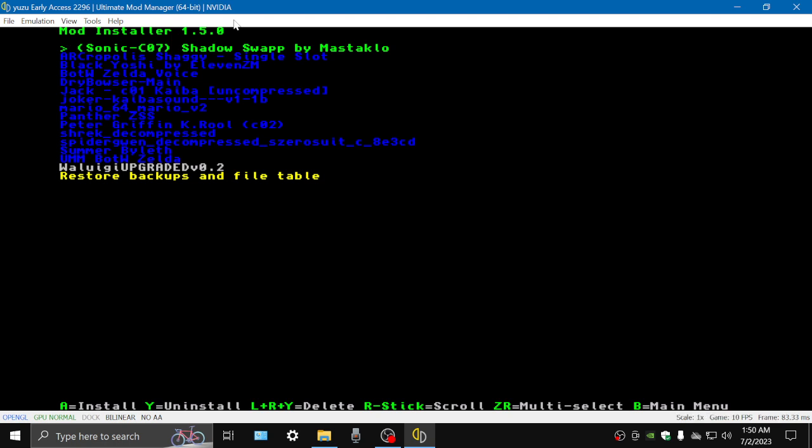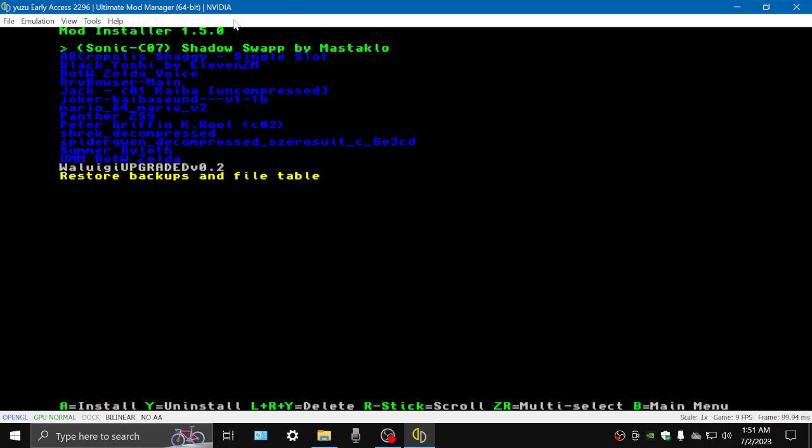If you want to add a color, for example I added Black Yoshi to a character, that will work on Ultimate Mod Manager. But if the mod says it's only for Arcropolis, you need to use Ryujinx. You can't use Yuzu, you can't use Ultimate Mod Manager to install that type. Those mods don't work. They only work on Ryujinx or a real Switch.